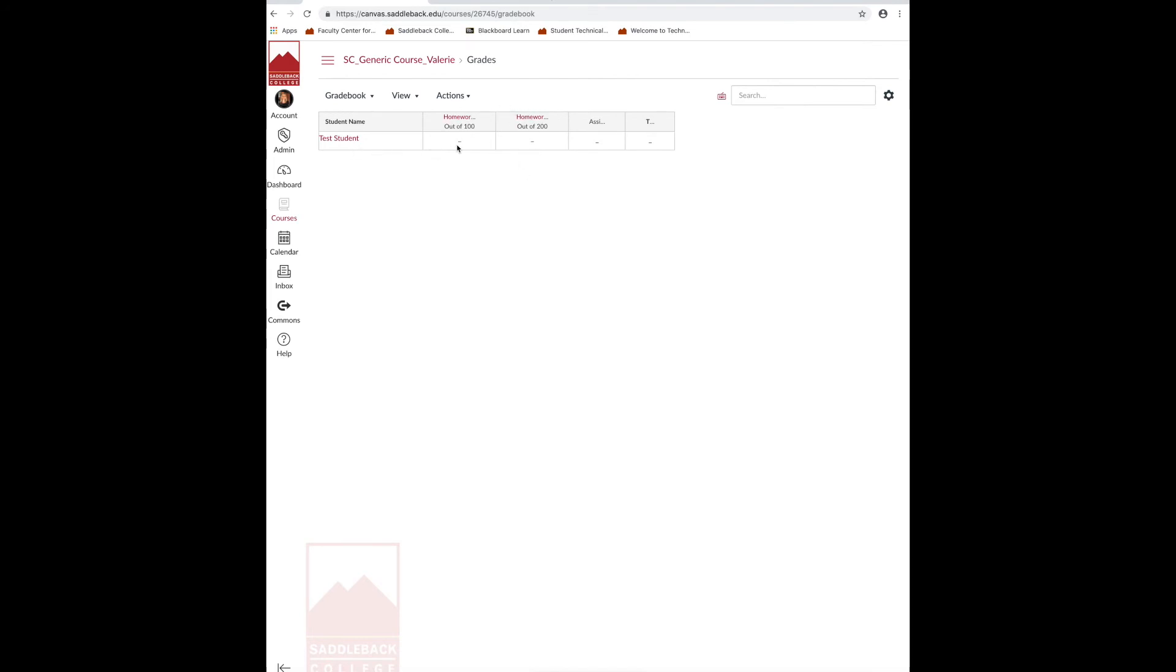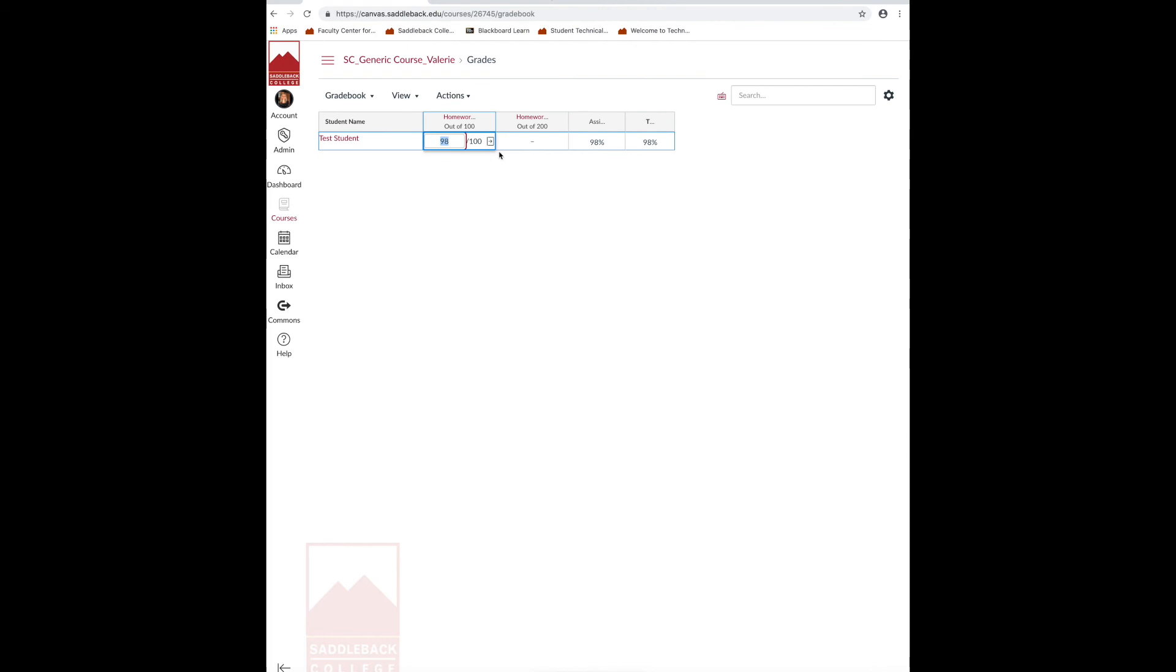And when I'm ready to post the grade, click on the dash and put your grade in. Hit return or enter to move to the next column. Or if you want to move down to the next student, click your tab key.